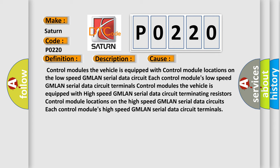The vehicle is equipped with control modules located on the low speed GMLAN serial data circuit. Each control module has low speed GMLAN serial data circuit terminals.